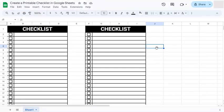And there you have it. That's how to create a printable checklist that you can always reprint when you have other tasks or things to check on your list. Thanks for watching. If you found this video helpful, do leave a like and subscribe for more helpful videos. See you on the next one.